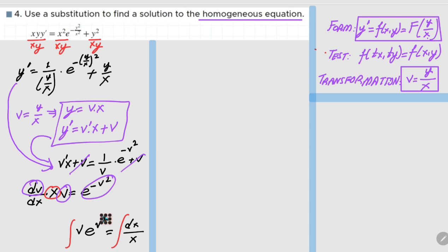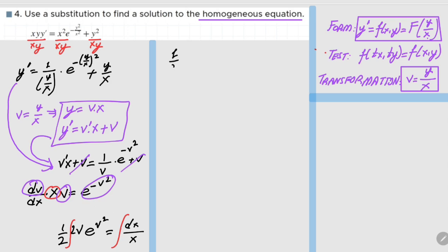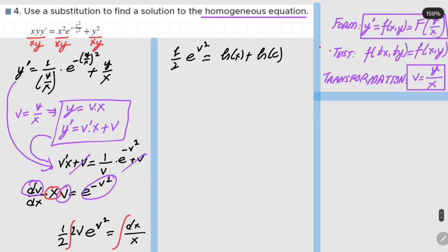On the left-hand side, the derivative of e to the v squared is 2v times e to the v squared. We have a missing factor of 2, so we multiply by 2 and also divide by 2 to keep the equality correct. The integral on the left-hand side is 1/2 e to the v squared, and the integral on the right-hand side is ln x plus a constant, which we choose as ln C.